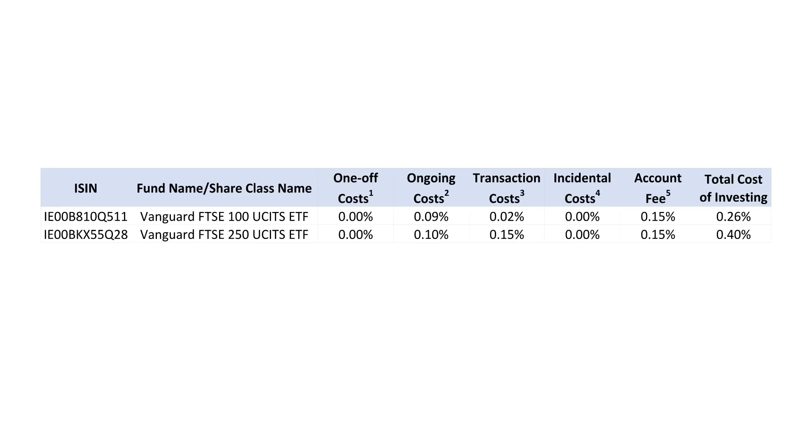But let's now consider the fees. ETFs generally have the lowest fees. For this video, we've used the Vanguard FTSE 100 ETF and the Vanguard platform to demonstrate our example. This has total fees of 0.26% cheapest chips. Incidentally, their FTSE 250 ETF does have high transaction costs built in, making the total fee 0.4%. For our example, we'll use 0.26%.